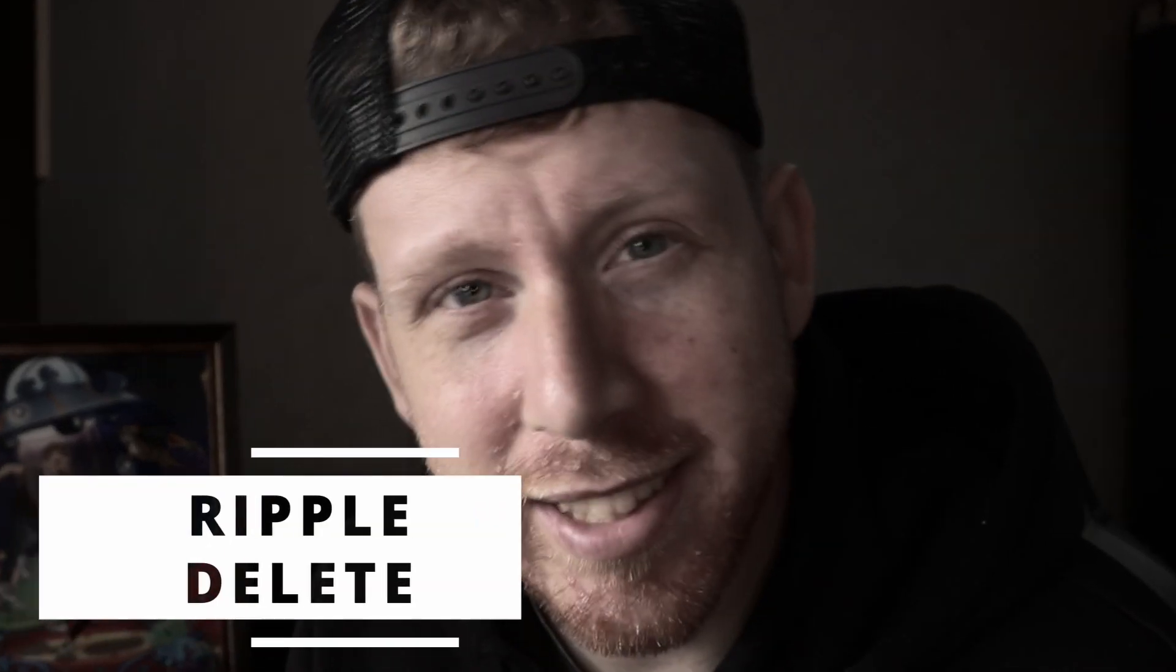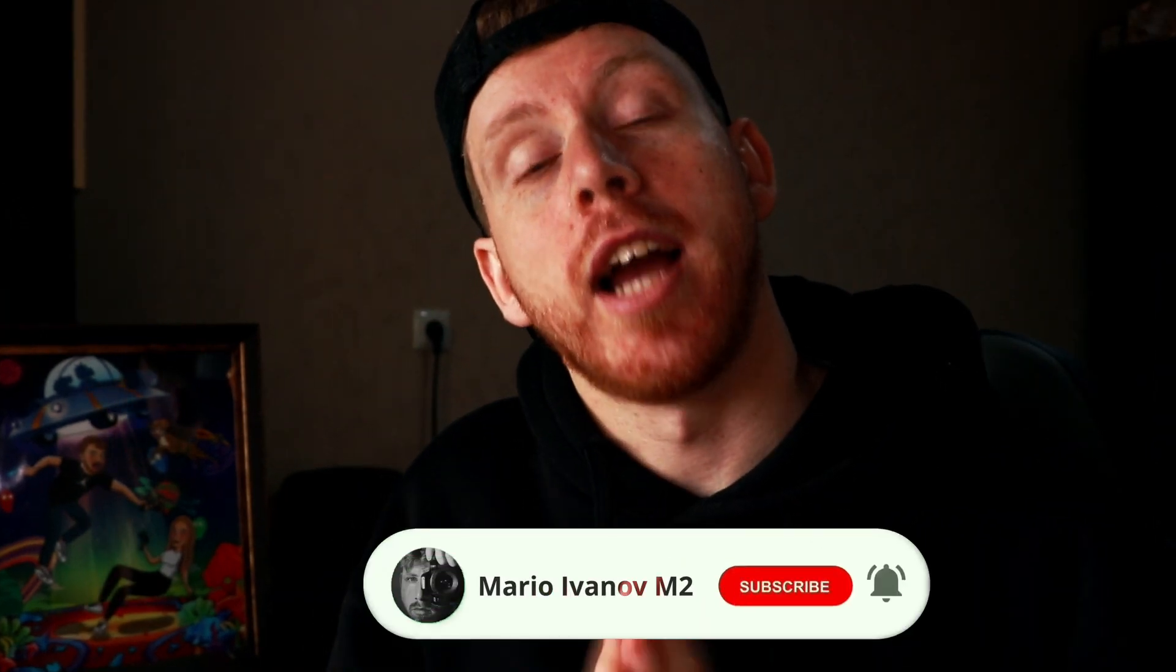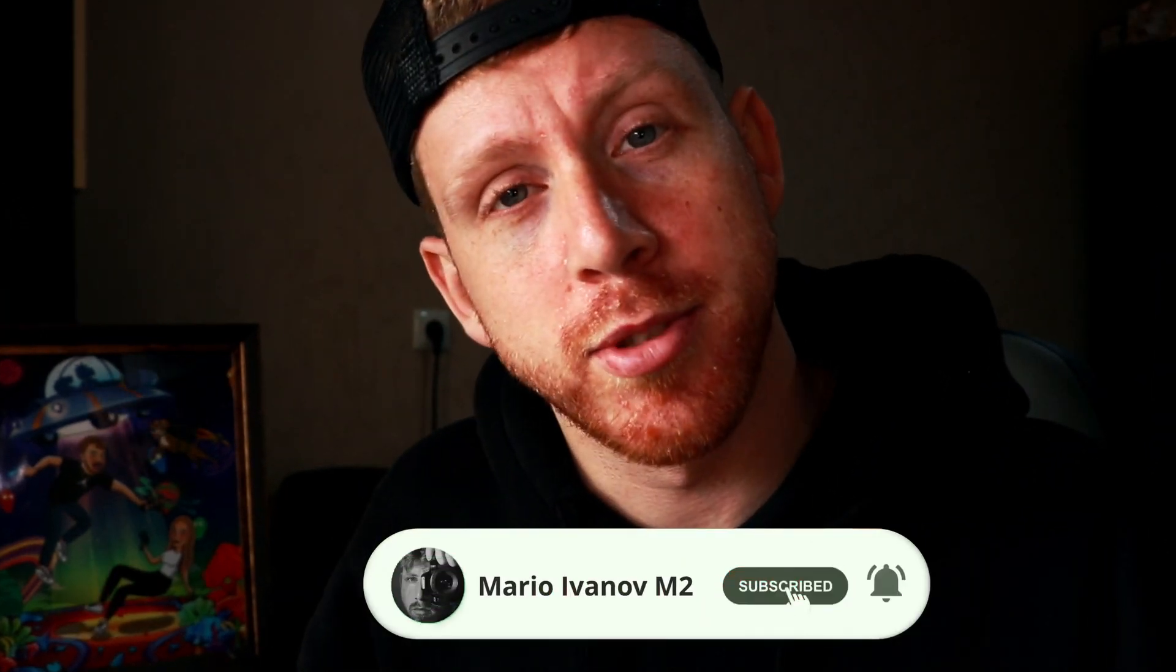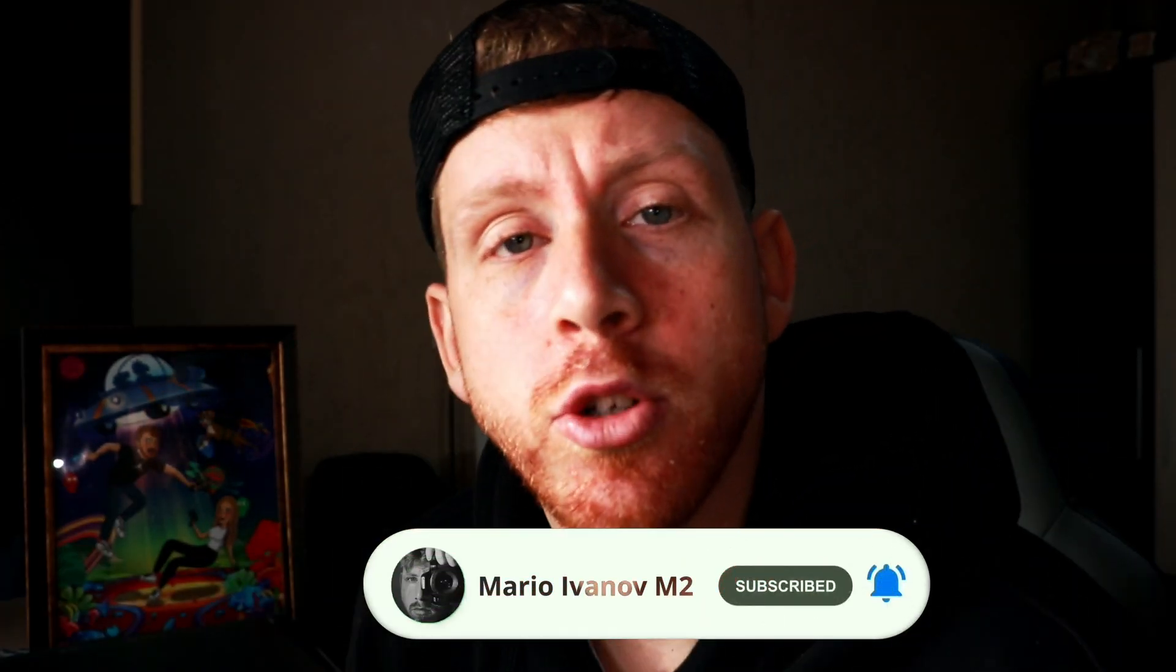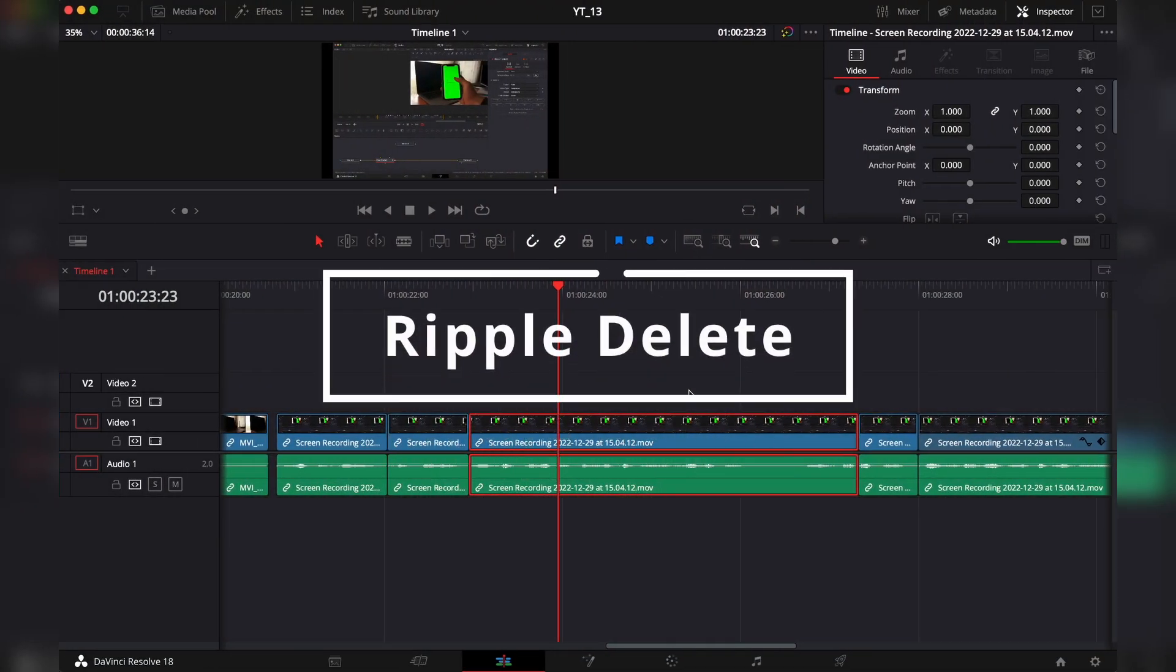What's a ripple delete? Hey guys, welcome to the channel. If you're new here, I would kindly ask you to subscribe. If you're a beginner DaVinci Resolve user, I hope you'll find this video helpful. I'll give you a few ways that you can trim, split, and delete clips in the edit tab.